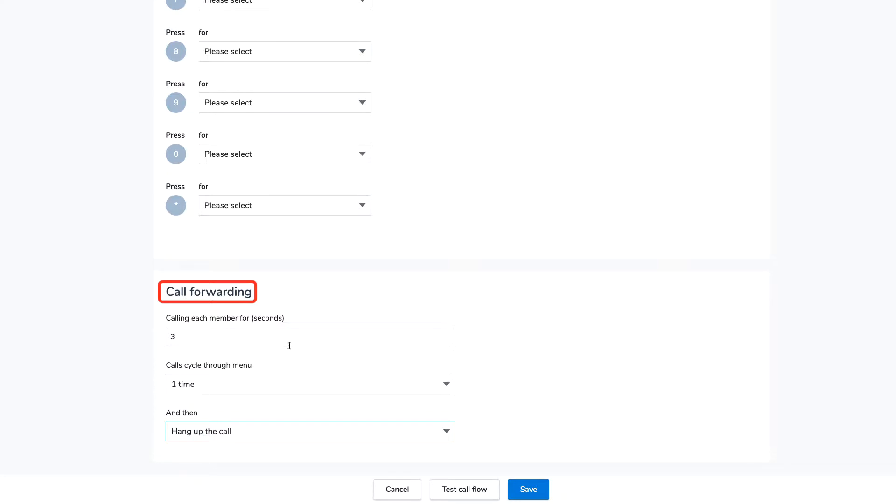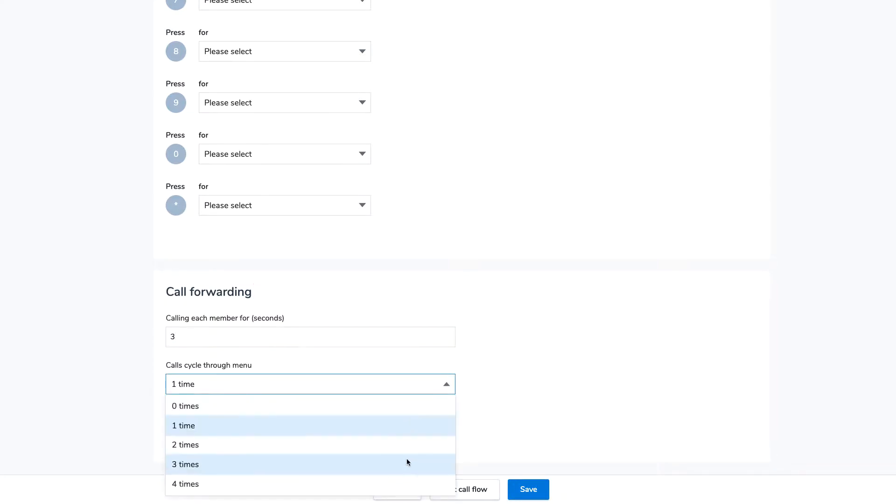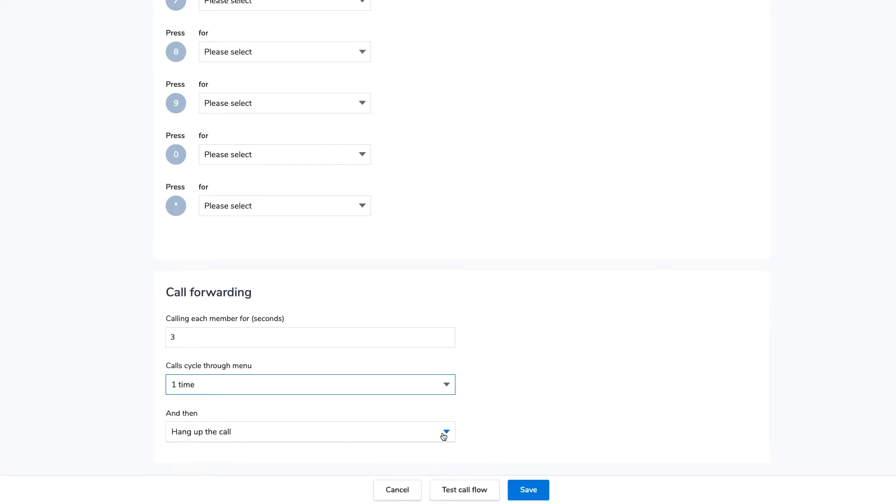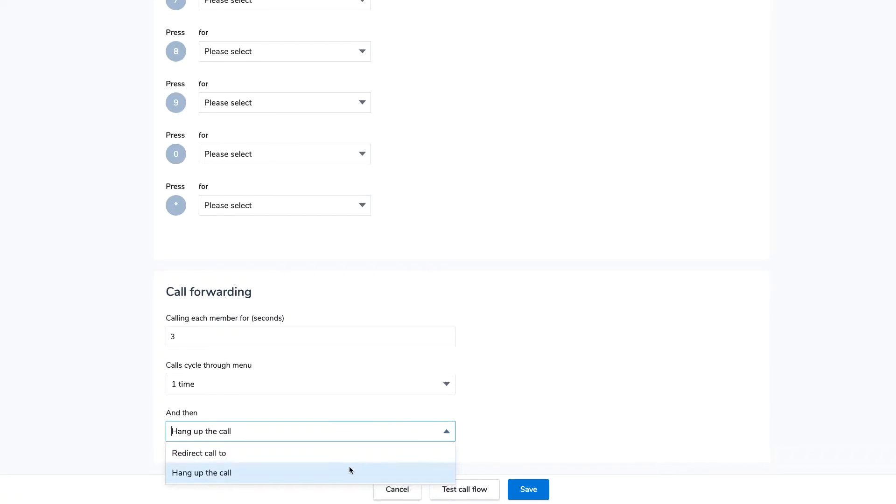Determine how long to wait before taking the next action, how many times the system will repeat the menu, and what happens if the customer still does nothing. You can either choose to hang up or redirect call to a user or external number.